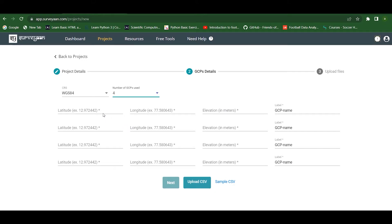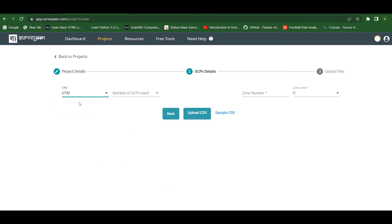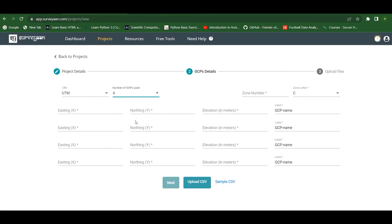We can manually enter the latitude and longitude values and the elevation values, and here we can give the label name — for example, GCP 1, GCP 2, etc. We also have a UTM option where we can specify the number of GCPs and enter the easting, northing, and elevation values along with the GCP labels.